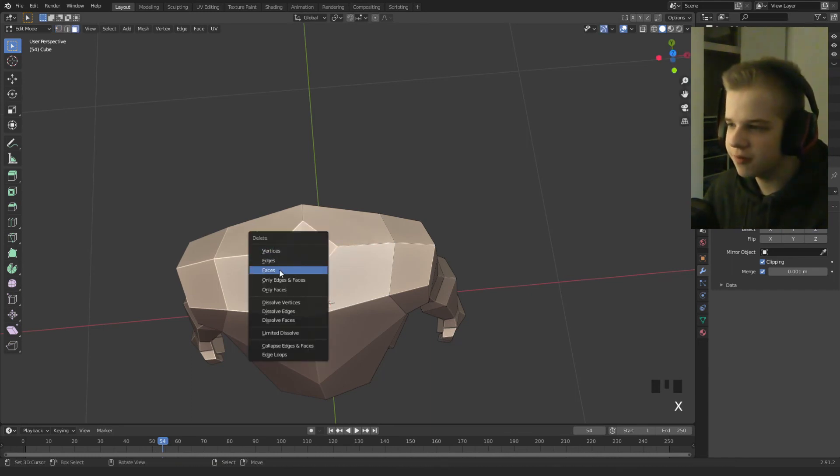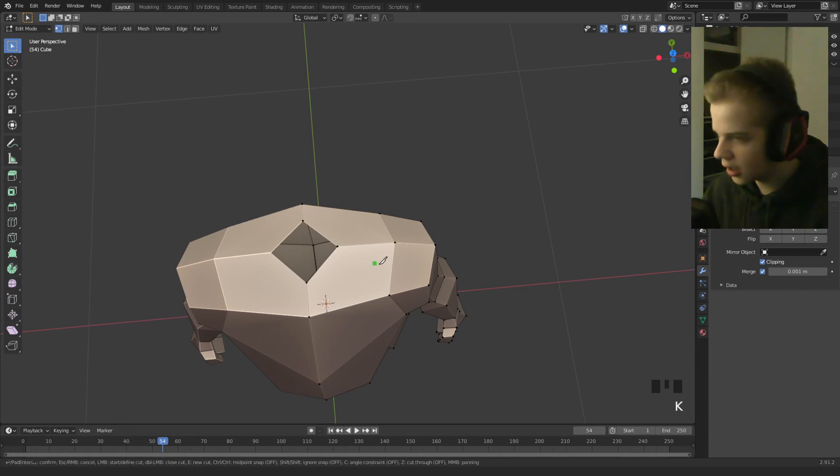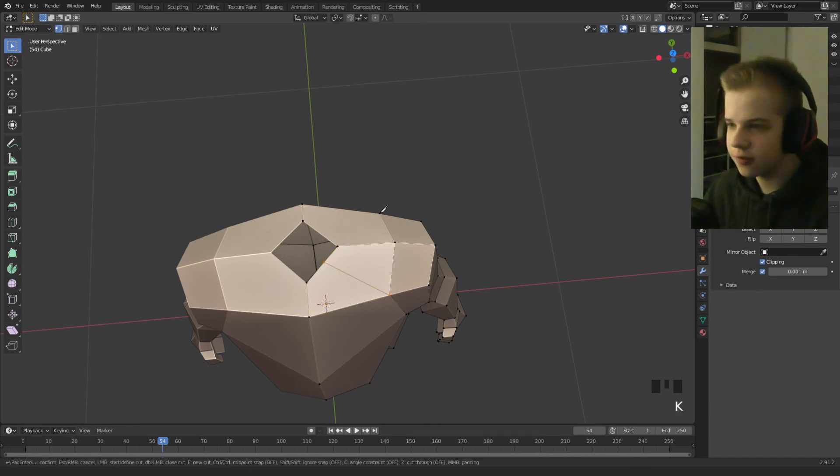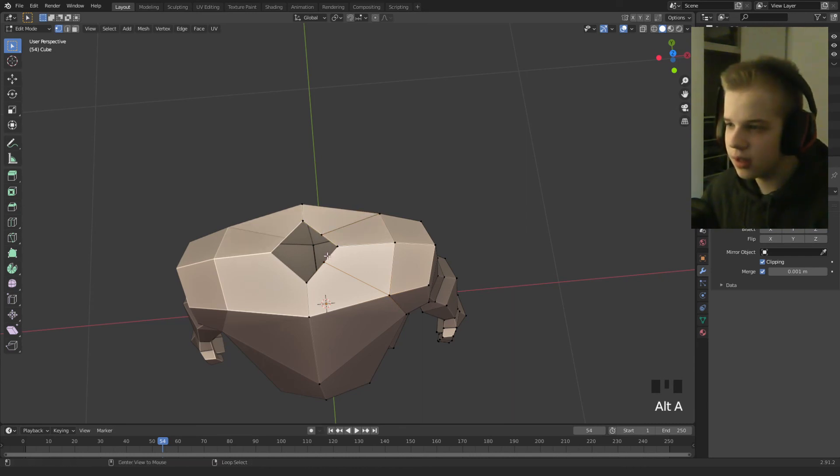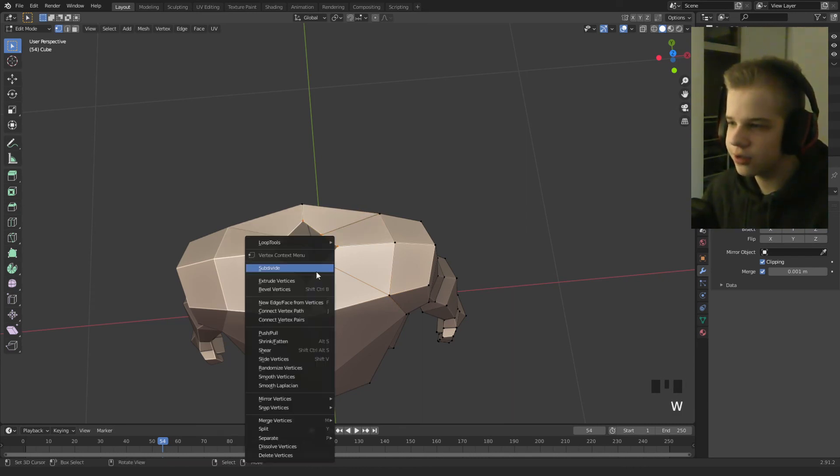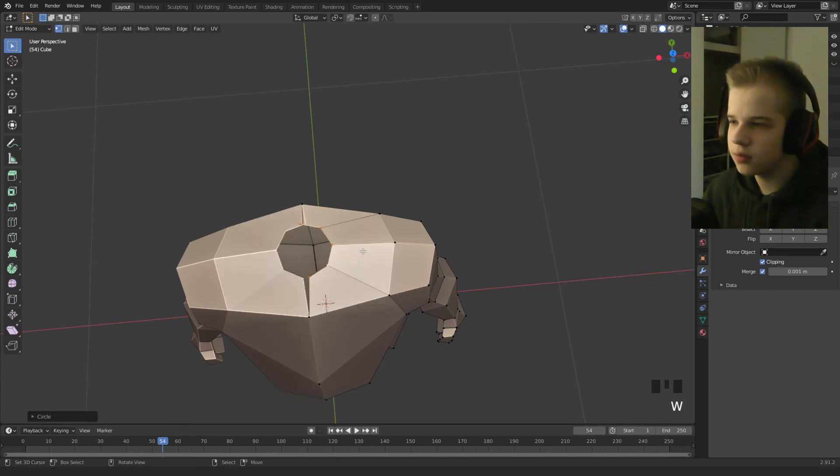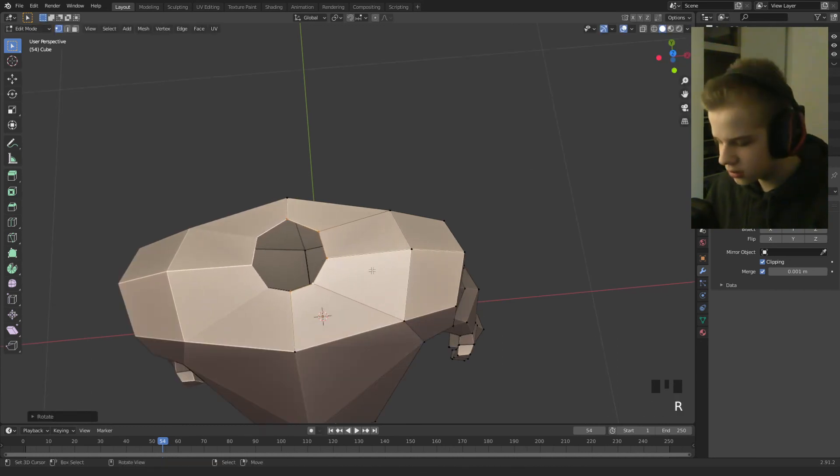And then take the knife tool, select here, enter, knife, corner to the middle, enter, and then you have a circle. So let's select this circle, and then you can rotate it.